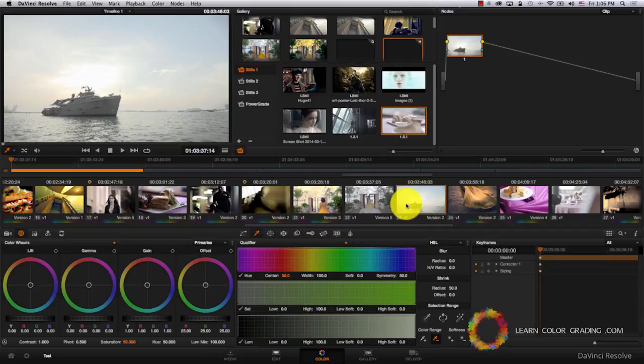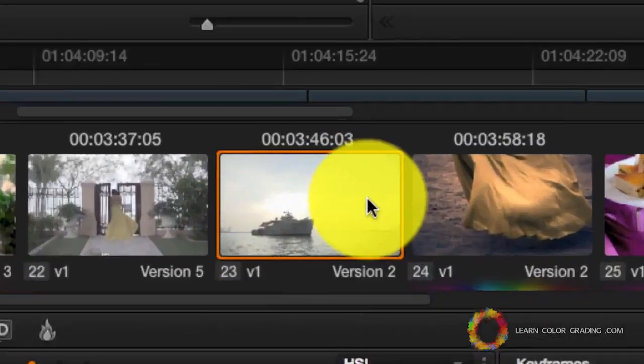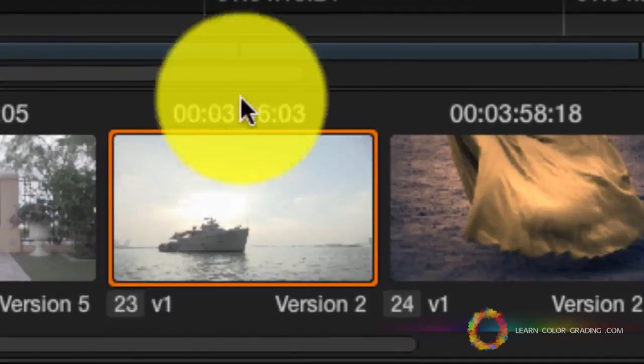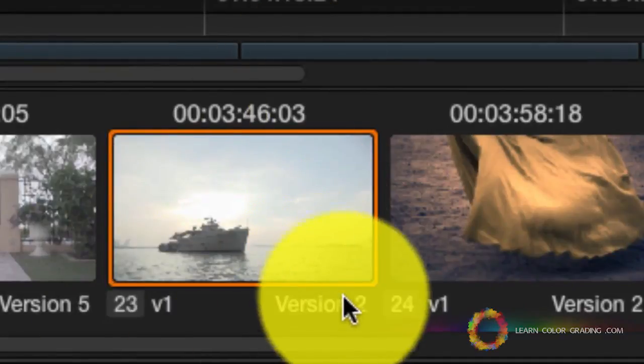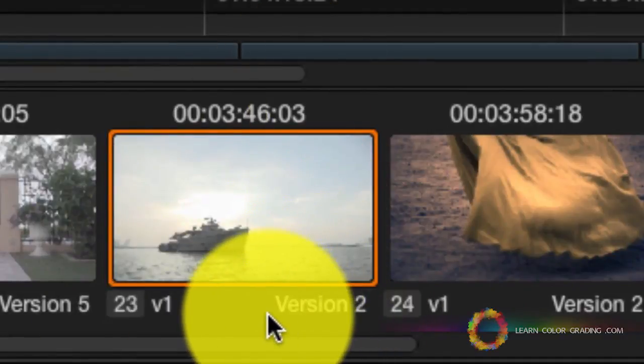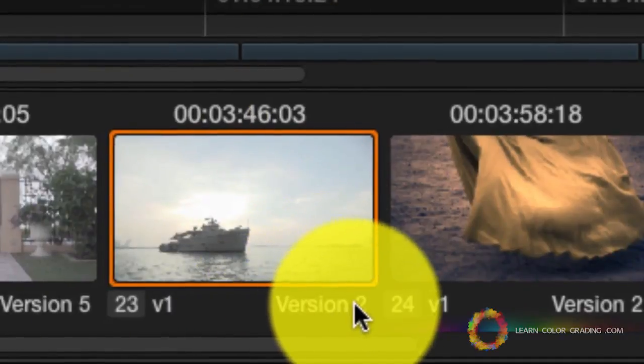I'm going to work on two different versions of the shot, a high key and a low key version. Notice here that under the thumbnail, you'll find that I'm on version 2 now.